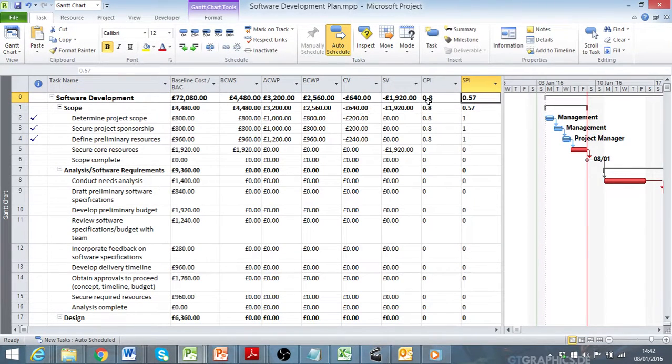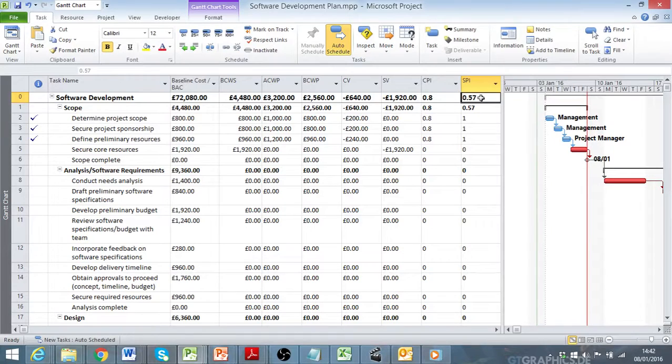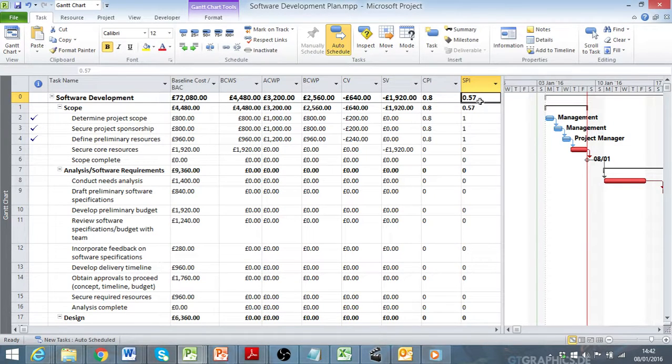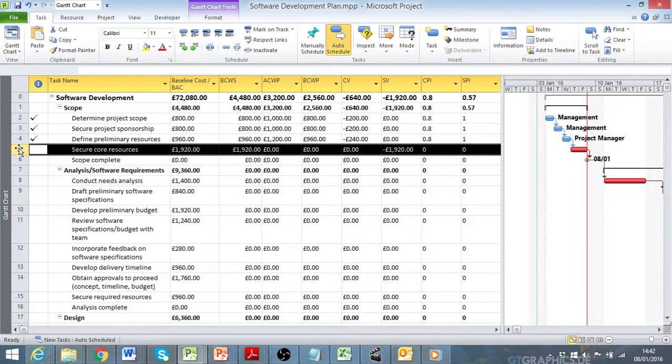Cost performance just below 1, not too bad. Schedule performance to date just over 0.5, so there's been considerable slippage in the value of work done as represented by this activity here.